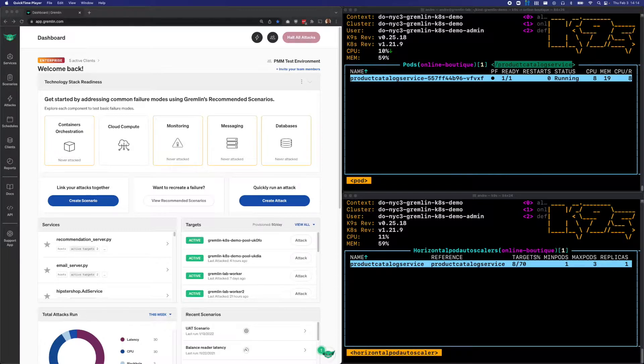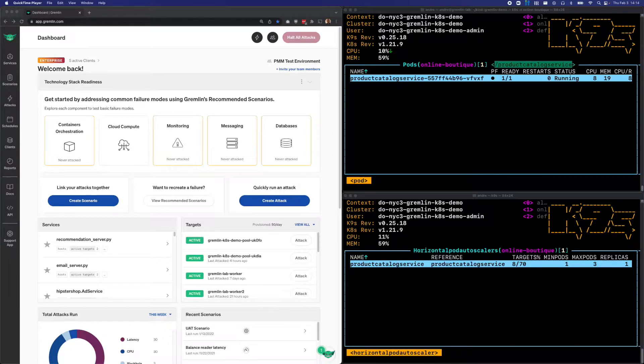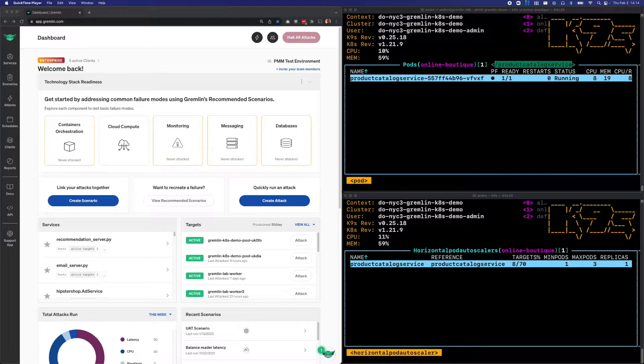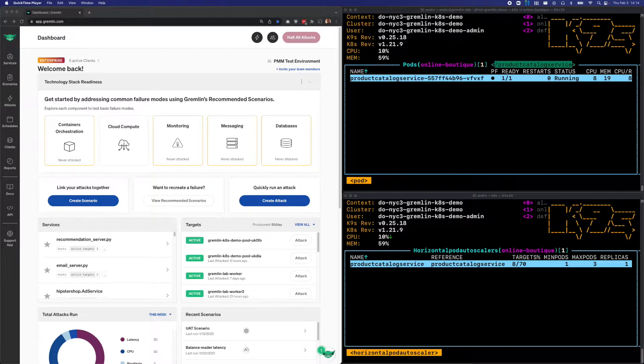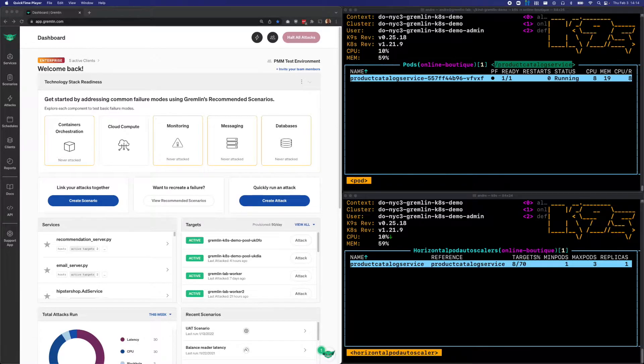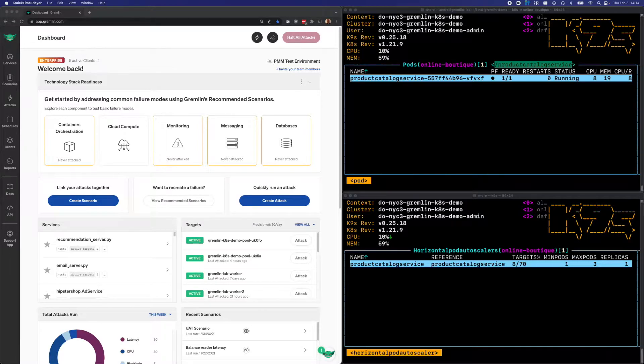Implementing HPA is actually pretty easy. We just need to run the Kubernetes metric server and define our HPA rules. The hard part is configuring these rules so that they're optimal for our applications. Fortunately, we can use Gremlin to verify that our rules work as intended by reliably scaling our workloads and ensure that we don't run into any unexpected behaviors in production.